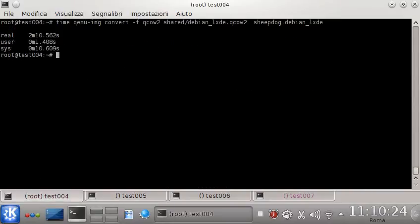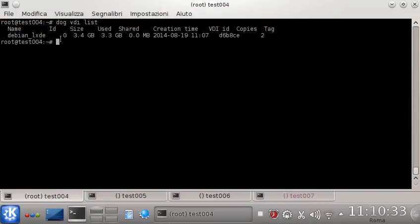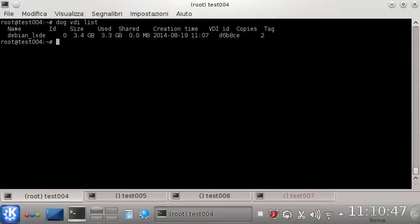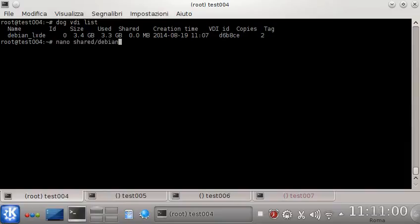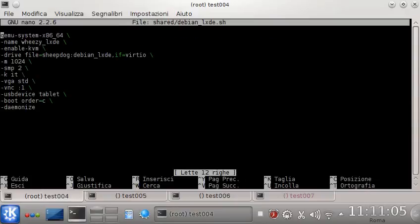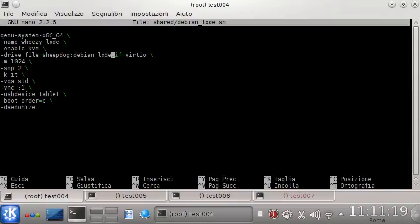The import is done. Let's check the VDI list — here it is. This is the VDI name, this is its size, and there is other information I'm not going to explain now but maybe in a later video. So what we need now is just to start the guest we created. This is a straight QEMU command and the options are just the name, enable the acceleration, and this is the syntax for using a Sheepdog VDI: 'sheepdog:debian-lxd'.